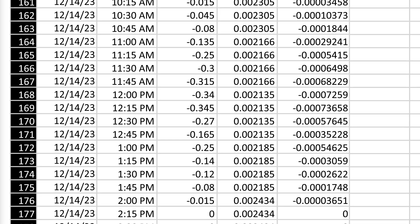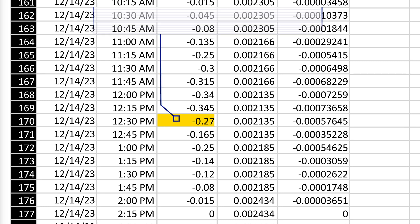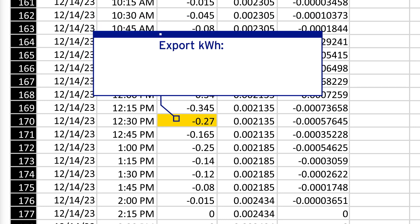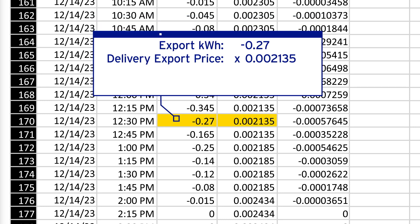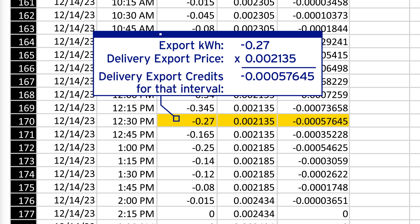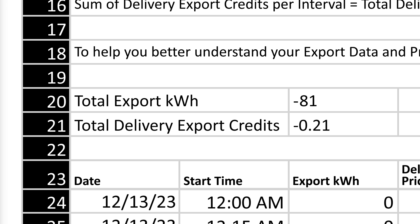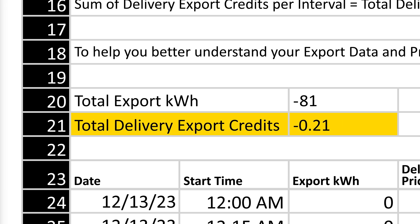To understand how your export credits are calculated, the export kilowatt hour is multiplied by the delivery export price, which gives you delivery export credits for that interval. The spreadsheet then adds all the interval credits together to calculate your total delivery export credits for the bill period.